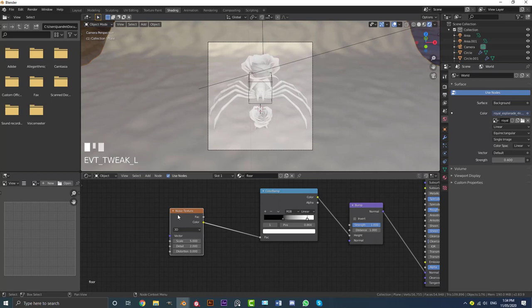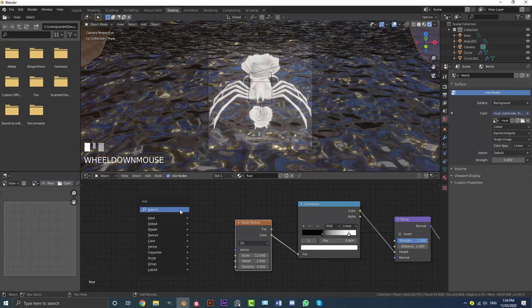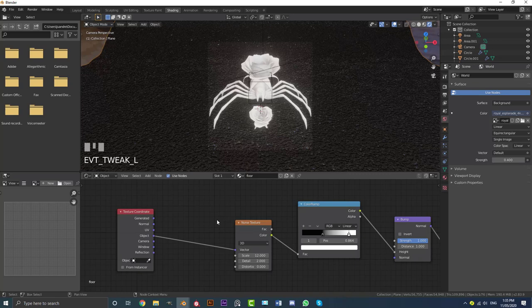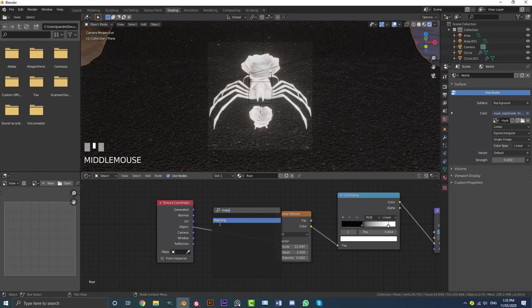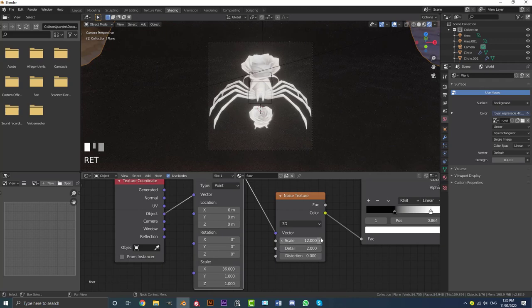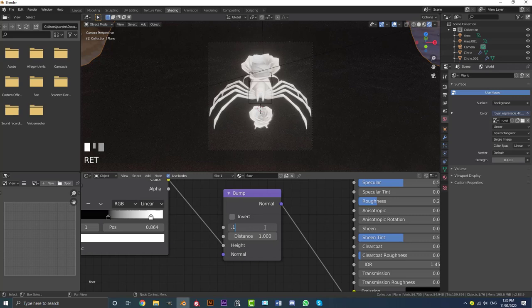Go Shift+A, search for a Texture Coordinate node and plug Object into the Vector of the Noise Texture. Add a Mapping node between the Texture Coordinate and Noise Texture. Set the X scale to 36 and hit enter. Then come to the bump strength and set it to 0.1 and hit enter. You might not see too much yet but we'll sort things out.